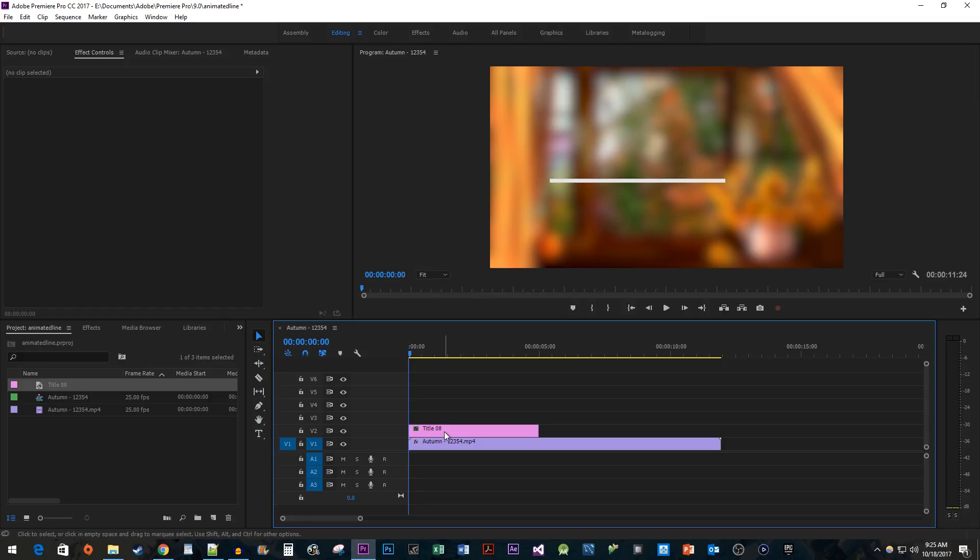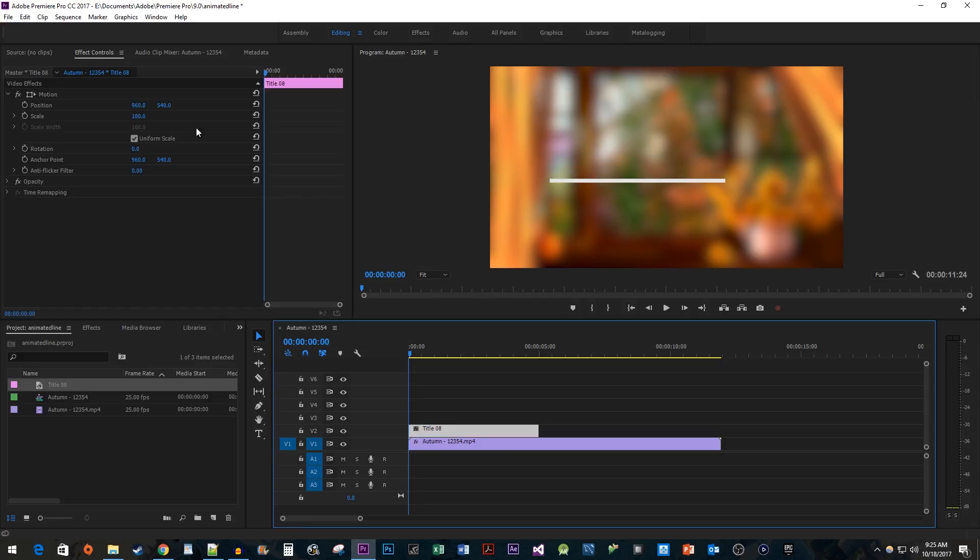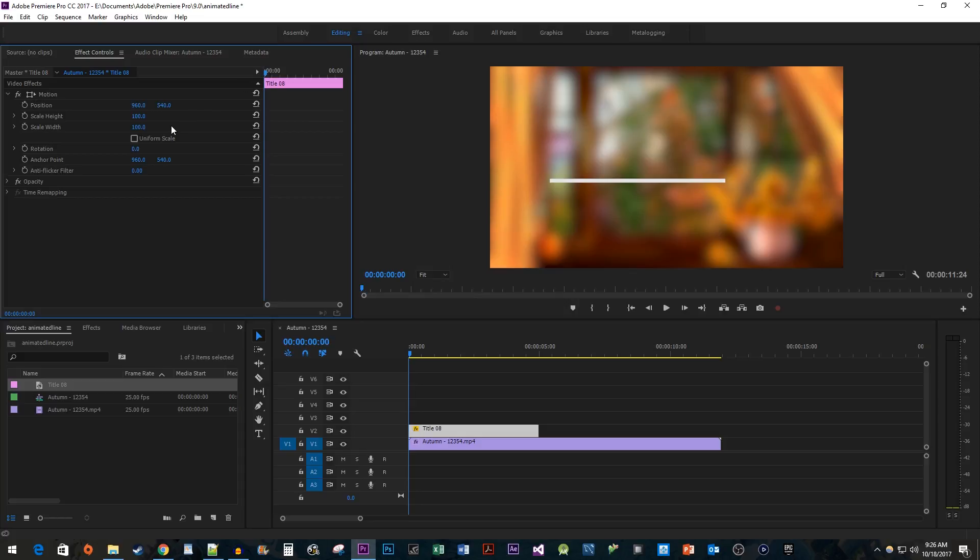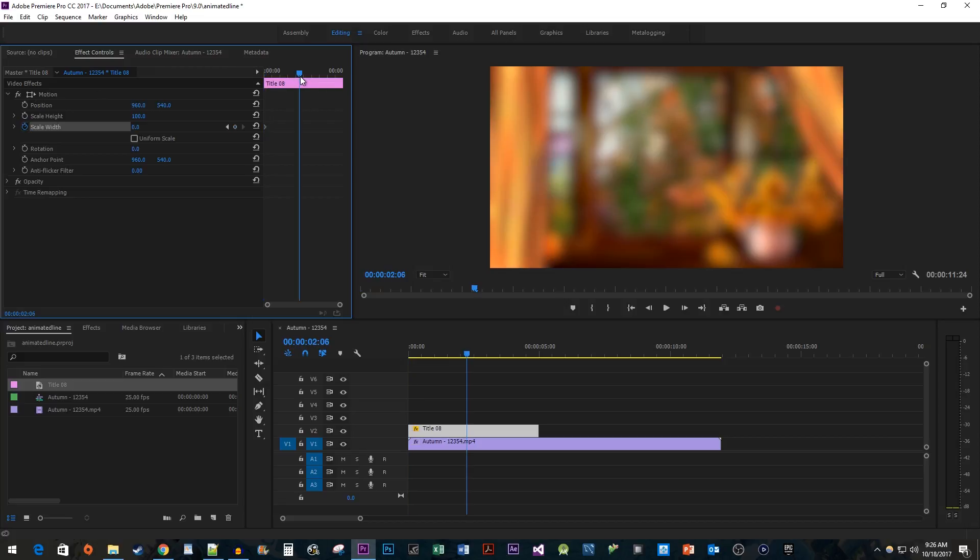Select the title on your timeline and go up to Effect Controls. Uncheck the Uniform Scale checkbox. Then move the time head to the start of the clip. Change Scale Width to 0 and click the stopwatch to create a starting keyframe. Move the time head to where you want the animation to end and change Scale Width's value to 100.